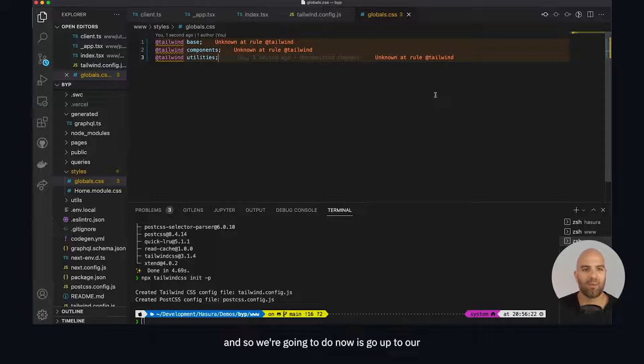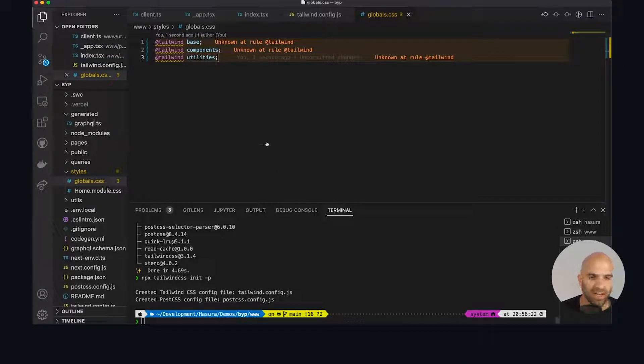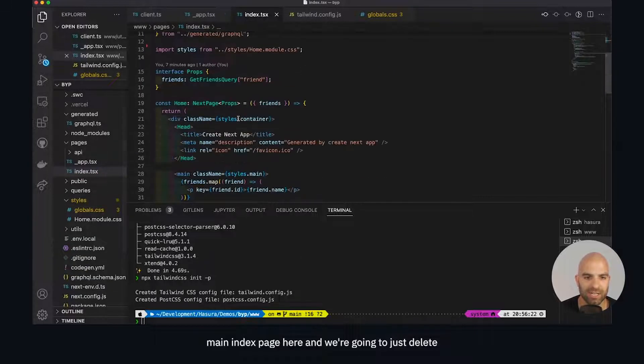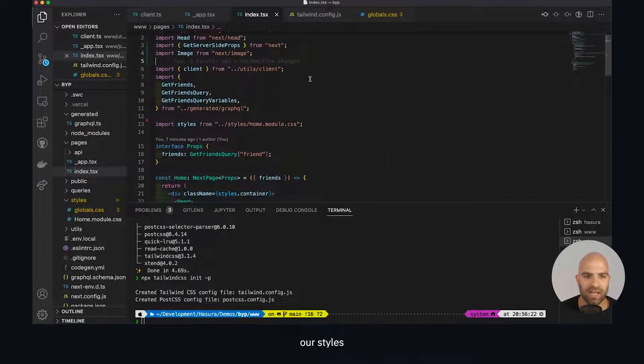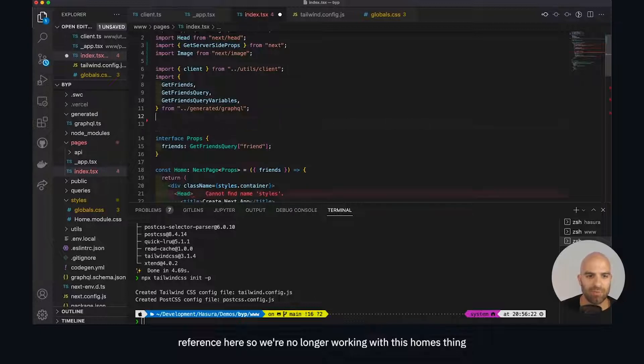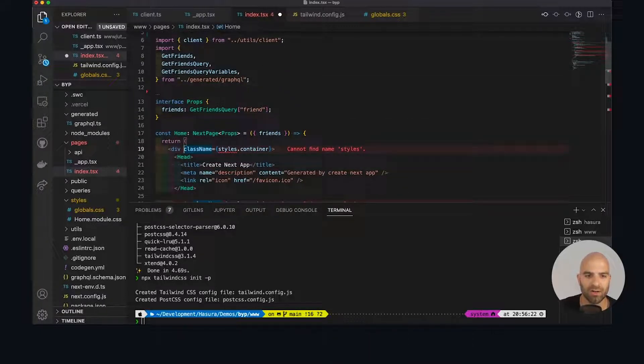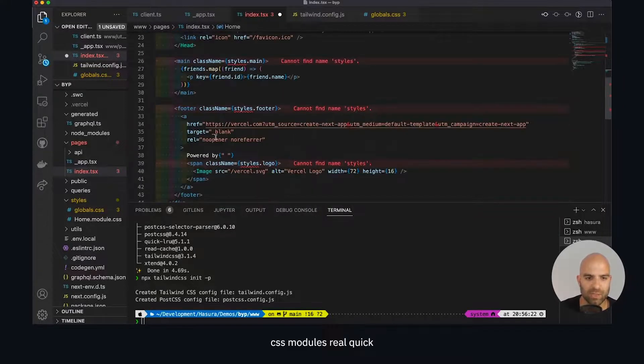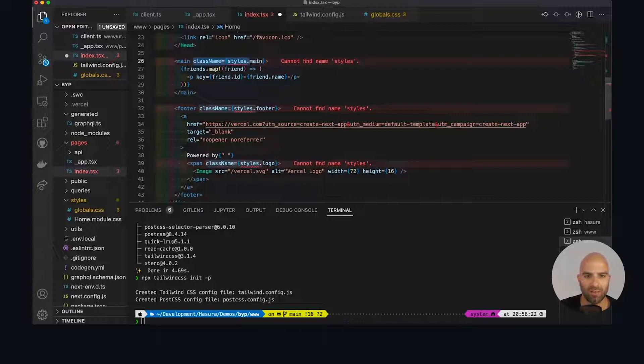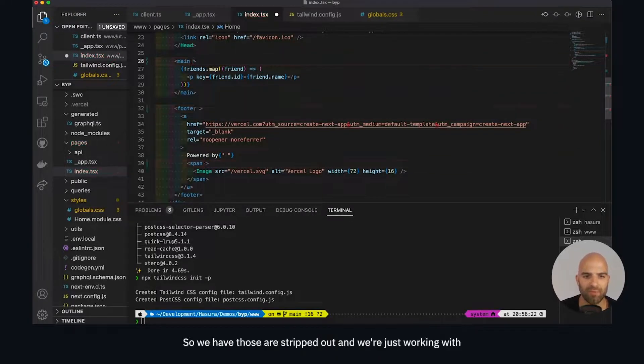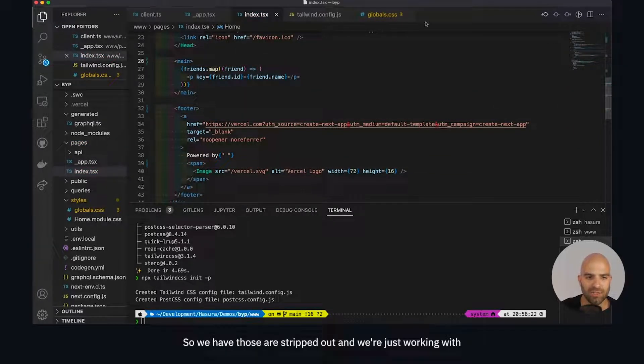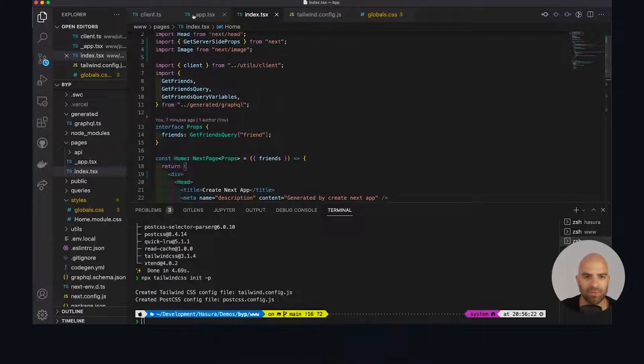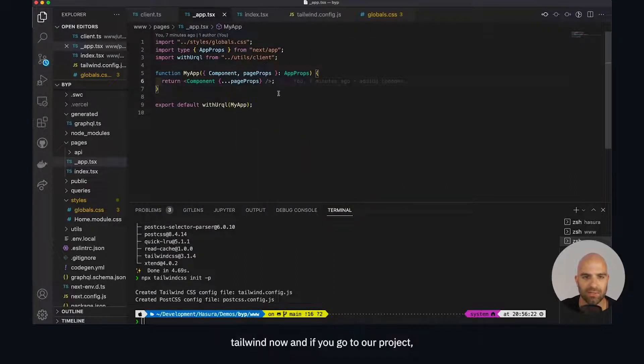What we're going to do now is go to our main index page here and just delete our styles reference here. We're no longer working with this homes thing and we'll just drop out all of our CSS modules real quick and be able to simply work with all of our existing projects. We have those all stripped out and we're just working with vanilla CSS now, I see Tailwind now.